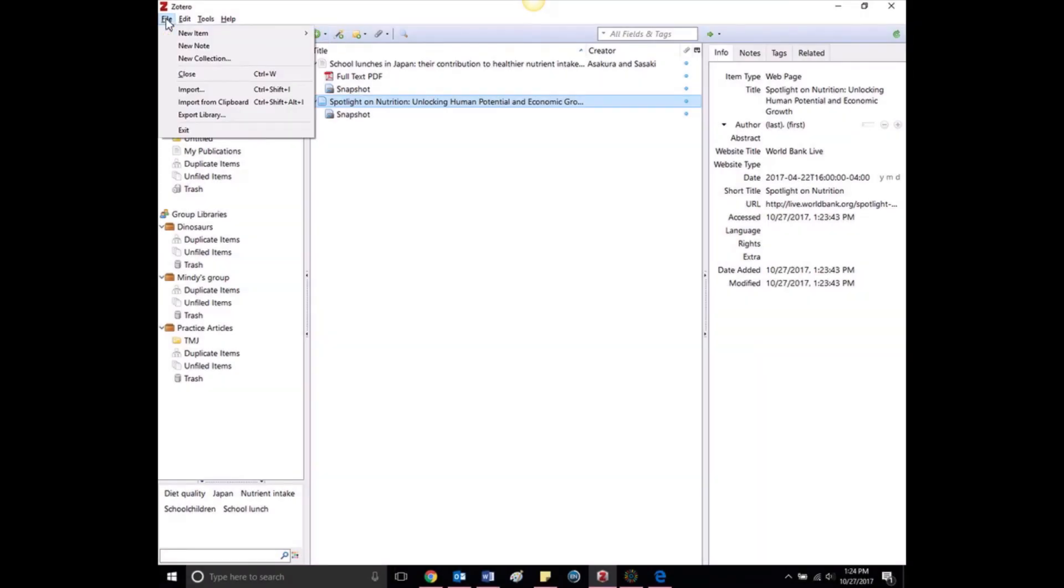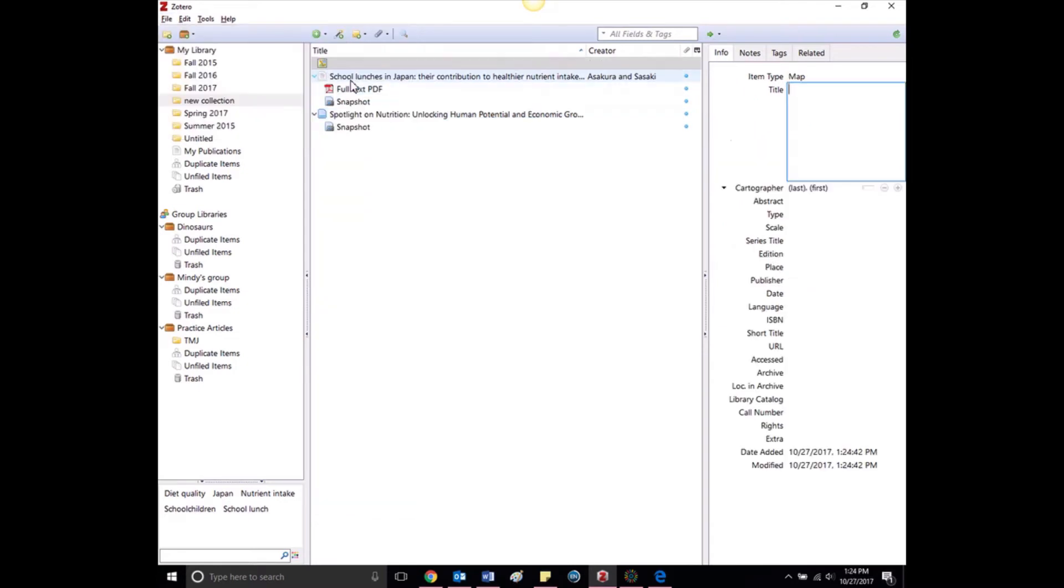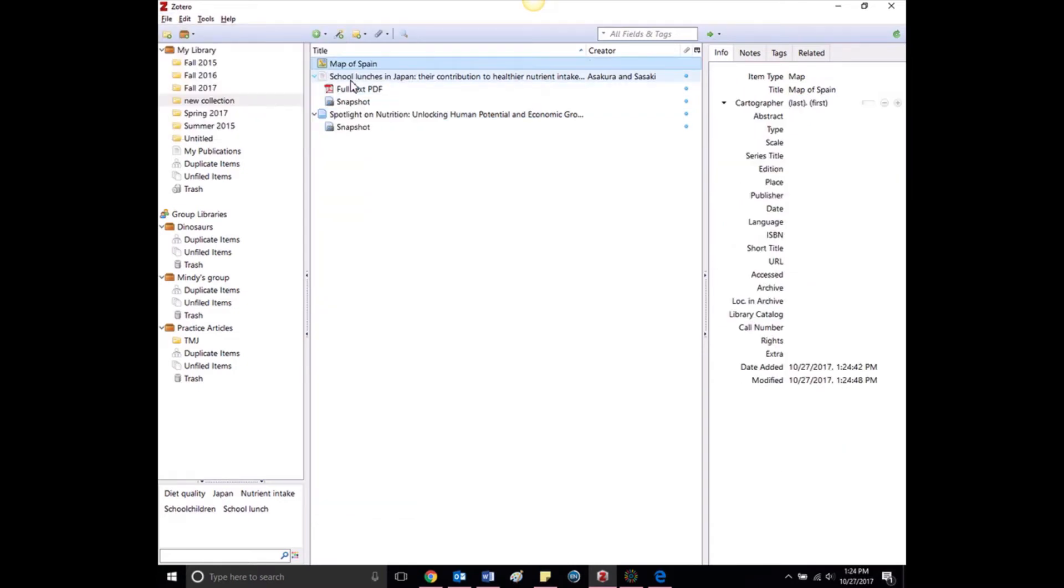To add an item manually, click File in Zotero and select the type of source, and then fill in as much information as needed in the window pane on the right and press Enter to save.